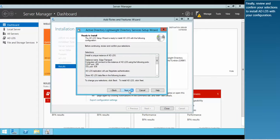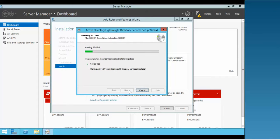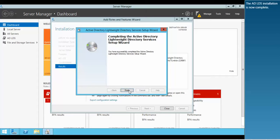Finally, review and confirm your selections to install ADLDS with your configuration. The ADLDS installation is now complete.